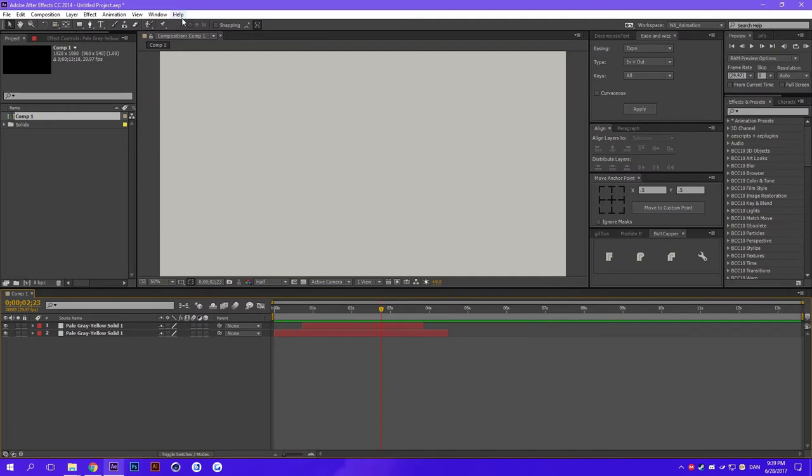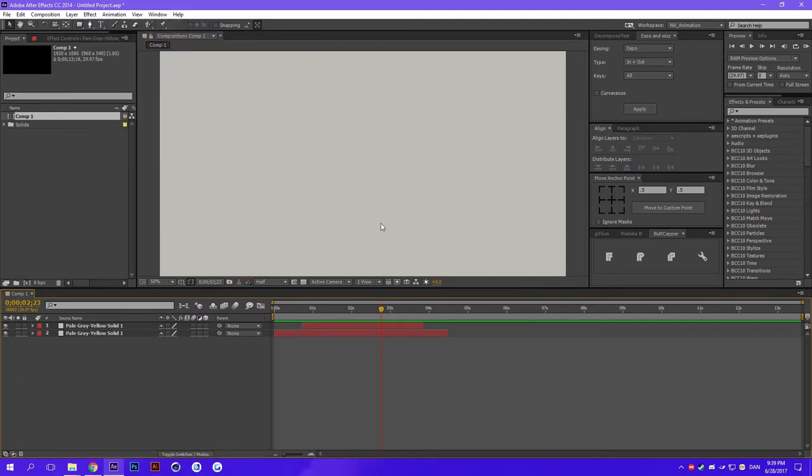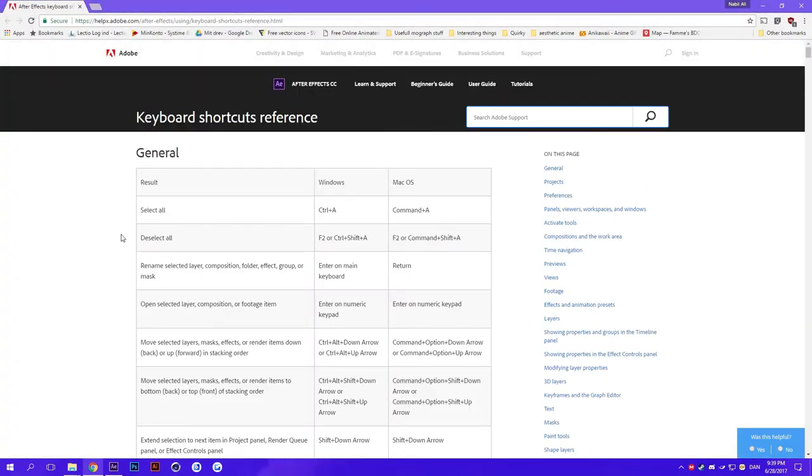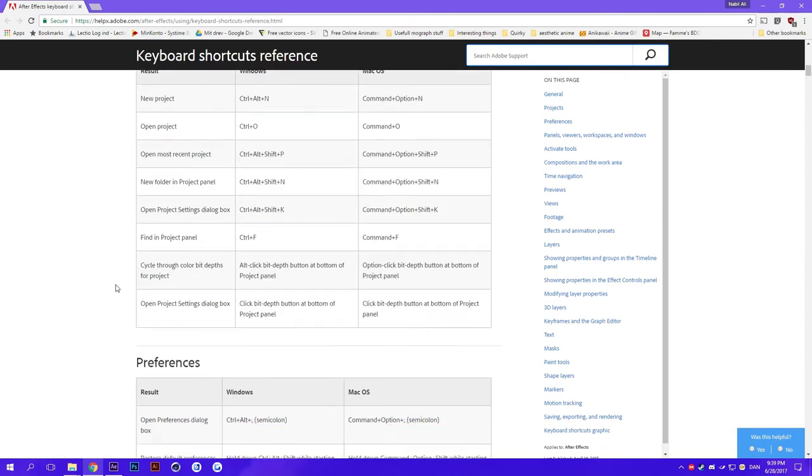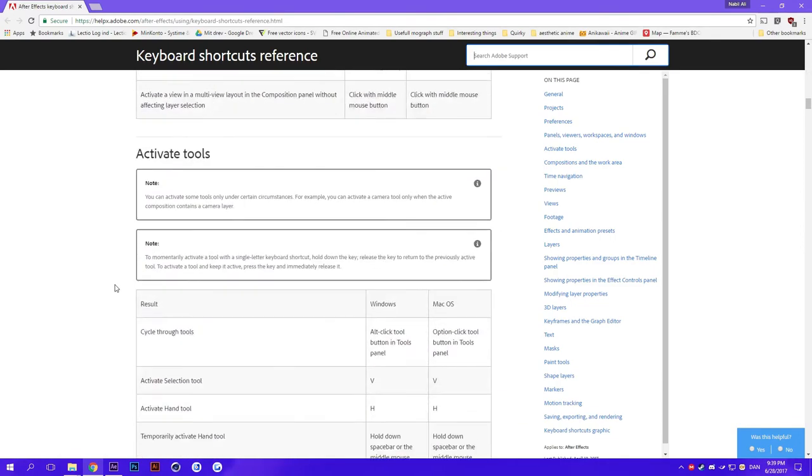So what you'd usually do is go up to Help and go to Keyboard Shortcuts. But this will only give you a website with all the shortcuts and not allow you to change any of them.